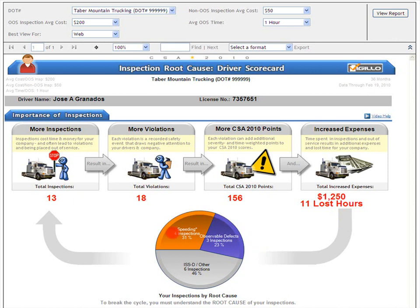The first root cause is speeding and unsafe driving, shown in orange. For Jose Granados, speeding and unsafe driving are the root cause for 31% of all inspections. This group is labeled speeding with an asterisk because the vast majority of unsafe driving violations are speeding, which includes speeding citations and speeding warnings as well. Observable defects, in purple — defects that inspectors can see — triggered 23% of these inspections. ISS/Other, in gray: 46% of Jose Granados' inspections were caused by the fleet's inspection selection system or other causes. Many inspections are triggered by driver root cause behaviors of speeding and observable defects, which result in not only speeding and observable defect violations, but any and all other violations as well.